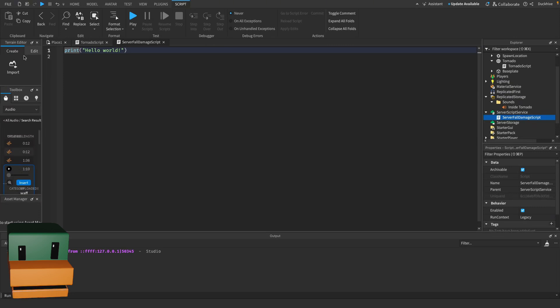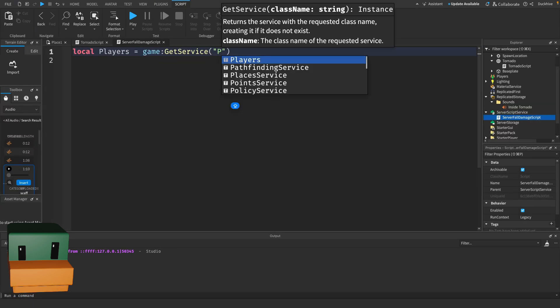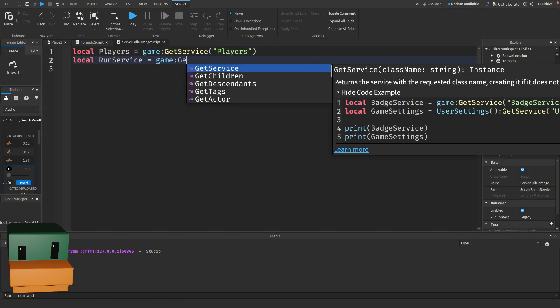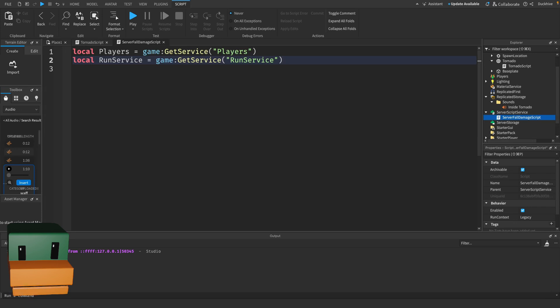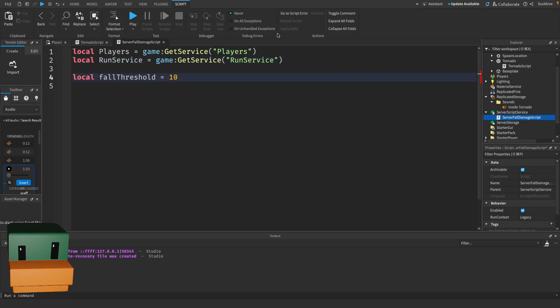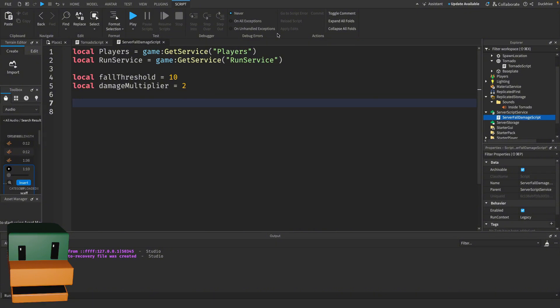So first off, let's start by getting the necessary services. We're using Players to access each player in the game, and RunService to help us track the players' movement in real time. Now let's define some constants. The fall threshold is the minimum height the player needs to fall before they start taking damage, and the damage multiplier controls how much damage is applied per unit of fall distance beyond that threshold.